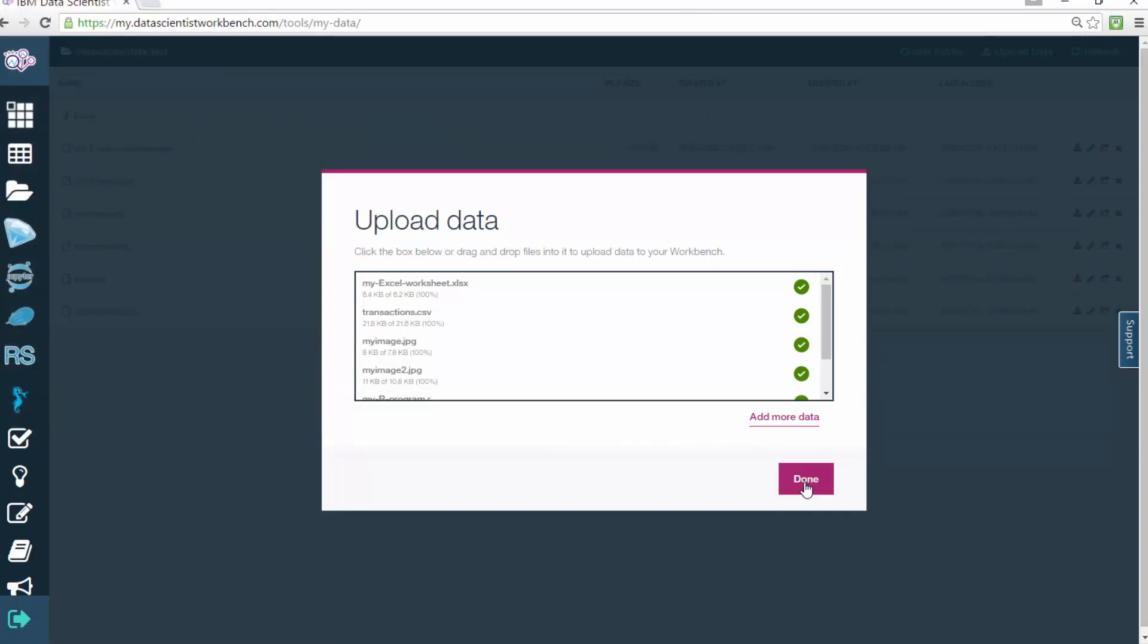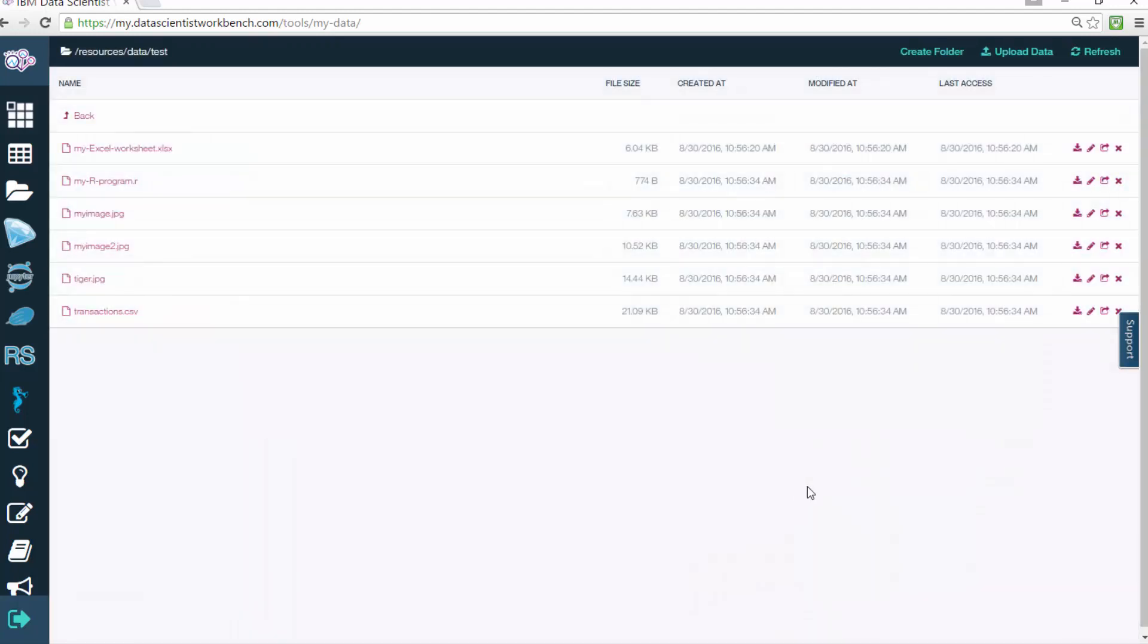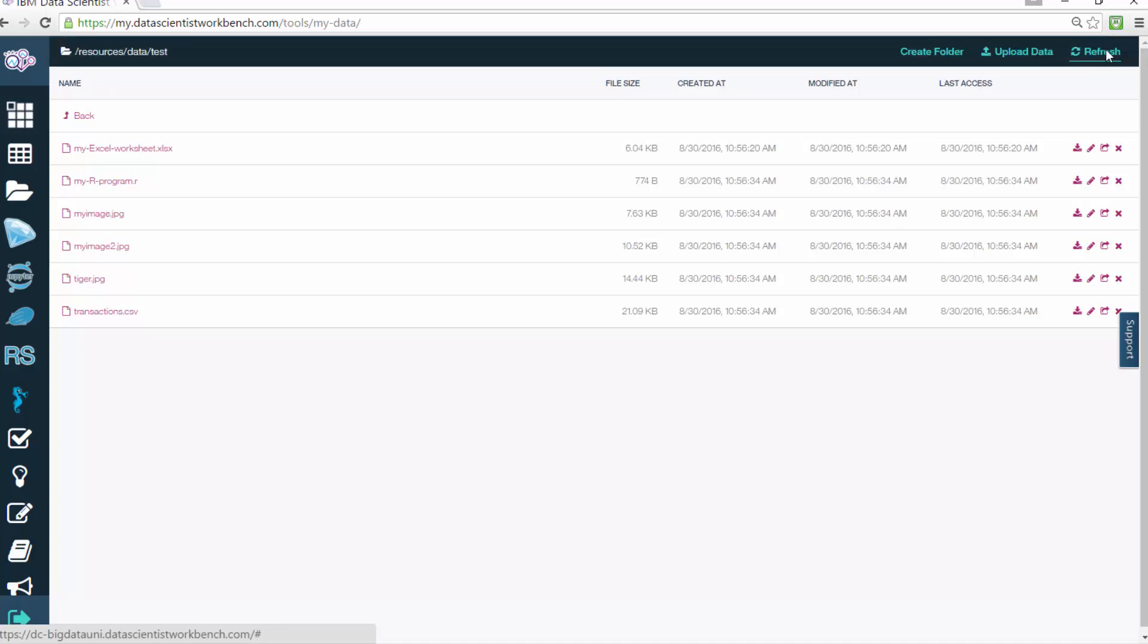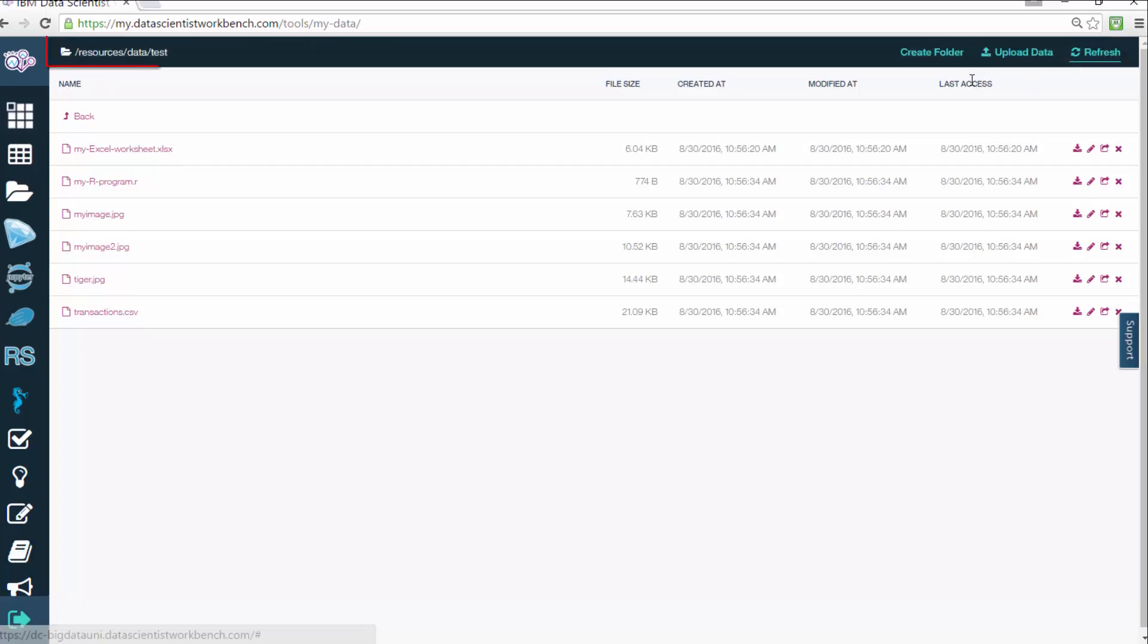To see the files you've just uploaded, simply click Refresh on the navigation bar at the top right corner. You can note which folder your files will be stored in by looking at the top left corner.